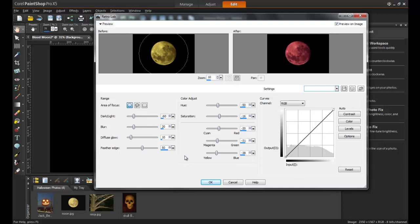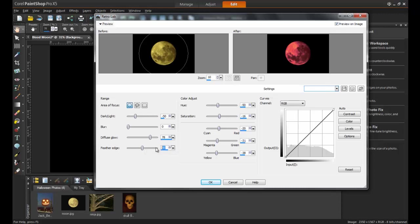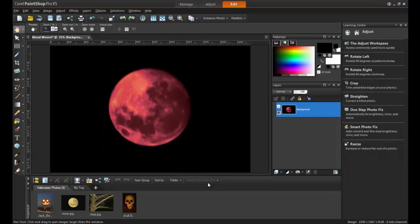Next, change the dark light range to minus 50, remove any blur effects, increase the diffuse glow range to about 78, and lastly, maximize the feathered edge to 100%. As you can see, the result is the time-honored representation of a sanguine or blood moon as depicted in many classic horror films.